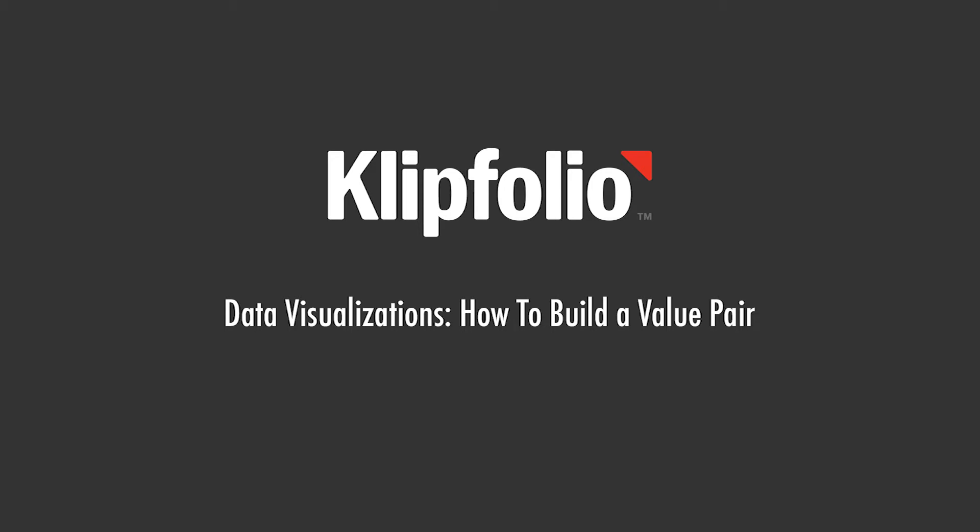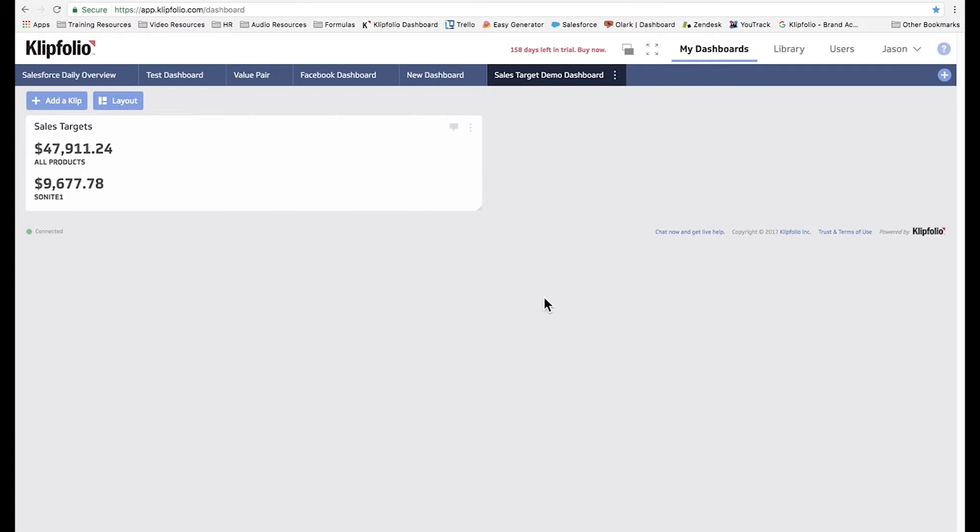Alright, let's get started. Here's the clip we're looking to build. It shows the average sales targets for all products on the top and below for just one of the products called Sonite 1.